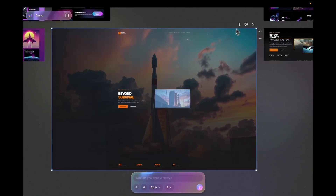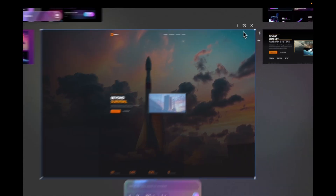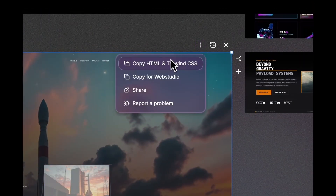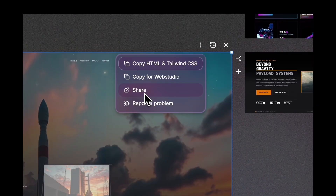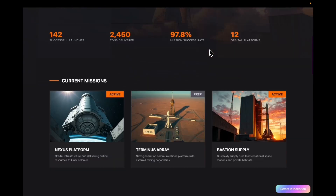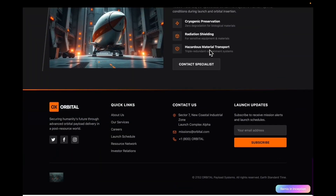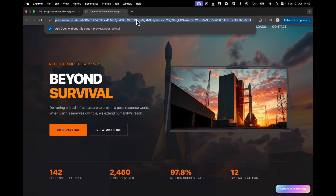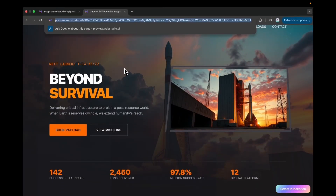Once you are on a frame, you have several functions available. Starting with the menu: you can copy the code in HTML and Tailwind CSS format. You can copy the code for Web Studio builder to insert into Web Studio builder. You can also share this frame with anyone outside of Inception without having them log in. For example, clicking it opens a new window showing the design in full screen, and you can share the link by copying and pasting it to whoever needs access.